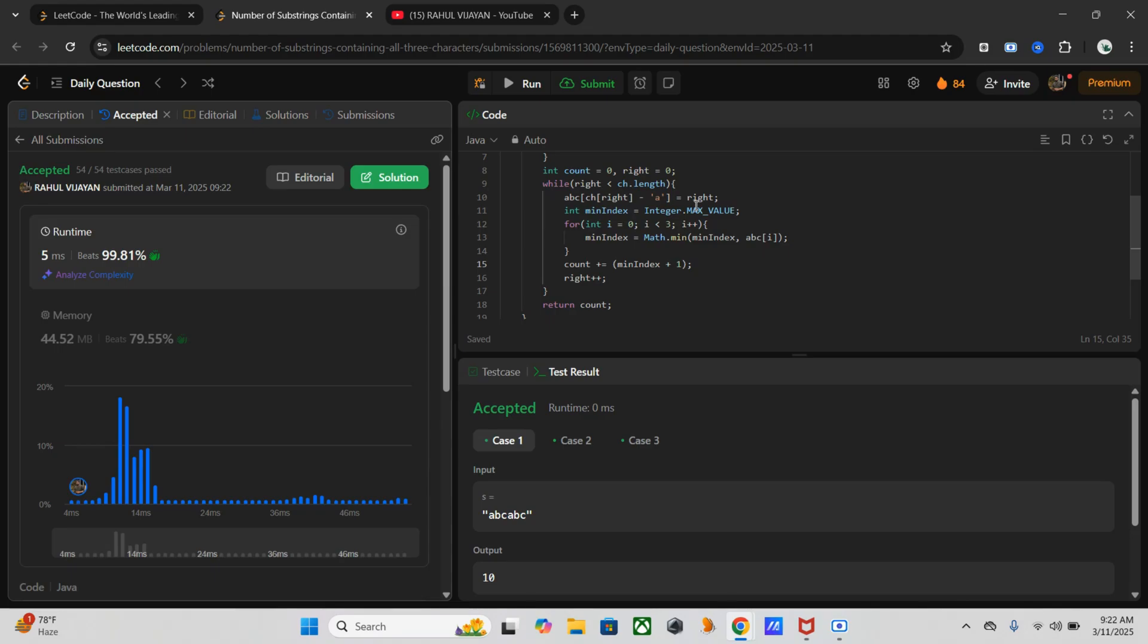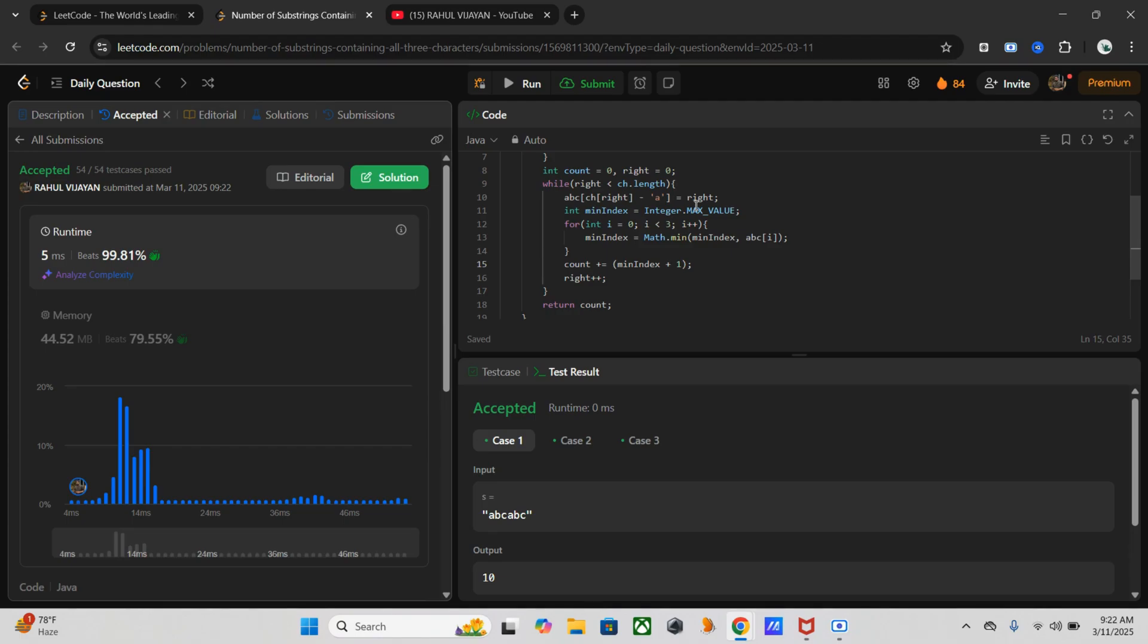So we solved the problem using an efficient sliding window approach. Since brute force was too slow, we optimized it to big O of n, used a simple array to track occurrences and count valid substrings. I hope this explanation made sense. If you found this video helpful, make sure to like, share, and subscribe for more DSA content. Let me know in the comments if you have any questions. See you in the next one. Till then, happy coding.